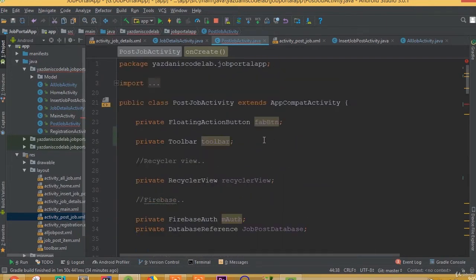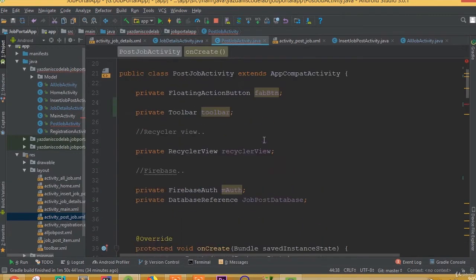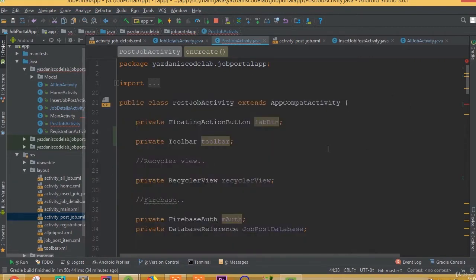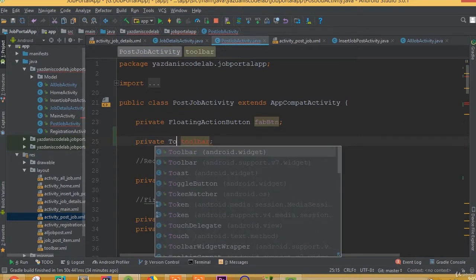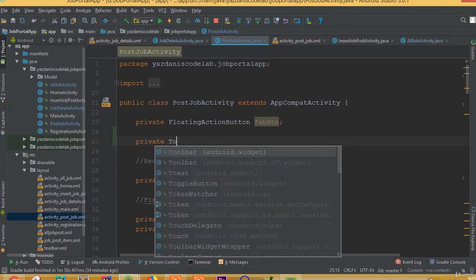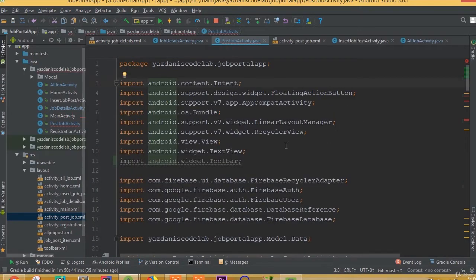We can see an error, and the reason is that we need to import the correct toolbar — the androidx appcompat widget toolbar. Let's remove the incorrect import and re-add the toolbar selecting the appcompat widget toolbar.